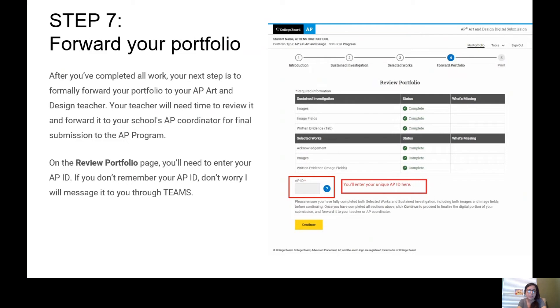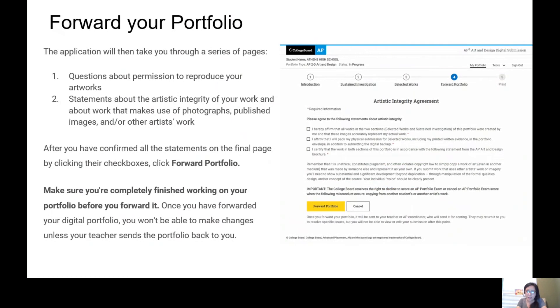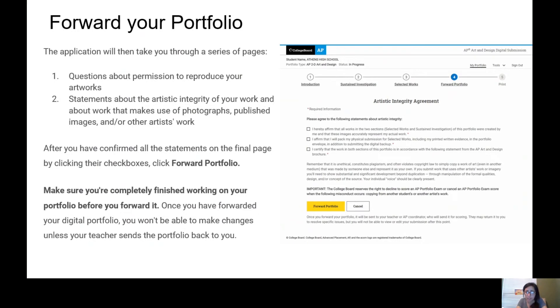So on the Review Portfolio page, you will need to enter your AP ID. If you don't remember your AP ID, don't worry, I have already messaged each and every one of you through Teams your AP ID number. Then it's going to take you to this page. This page is basically telling you to check off if you're okay. Sorry, no, I'm already going ahead.